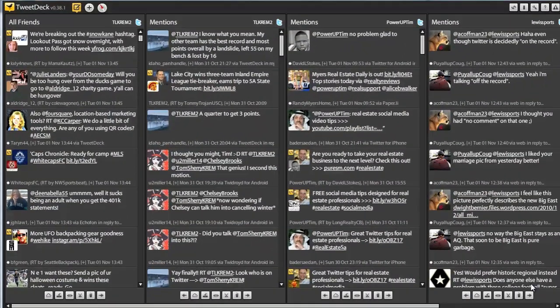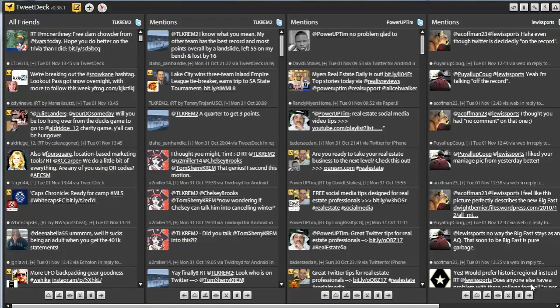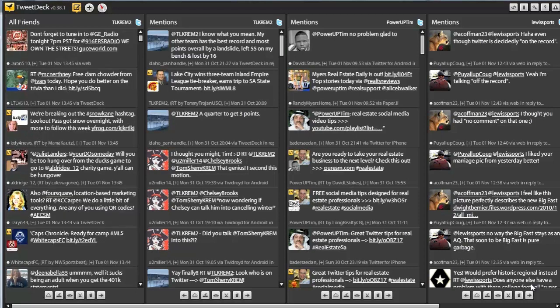Hey, this is Tim with Power Up Social Media. Today, I want to introduce you to a tool that makes life so much easier.